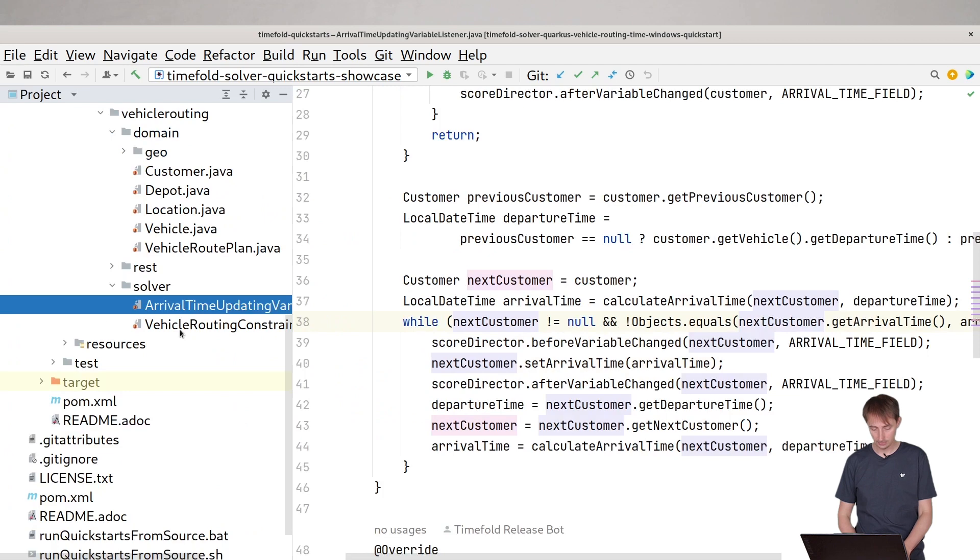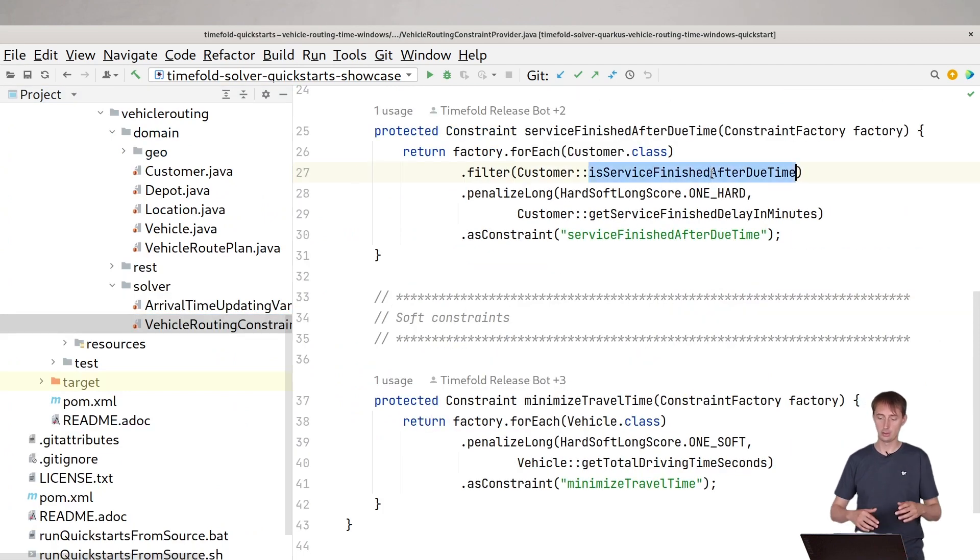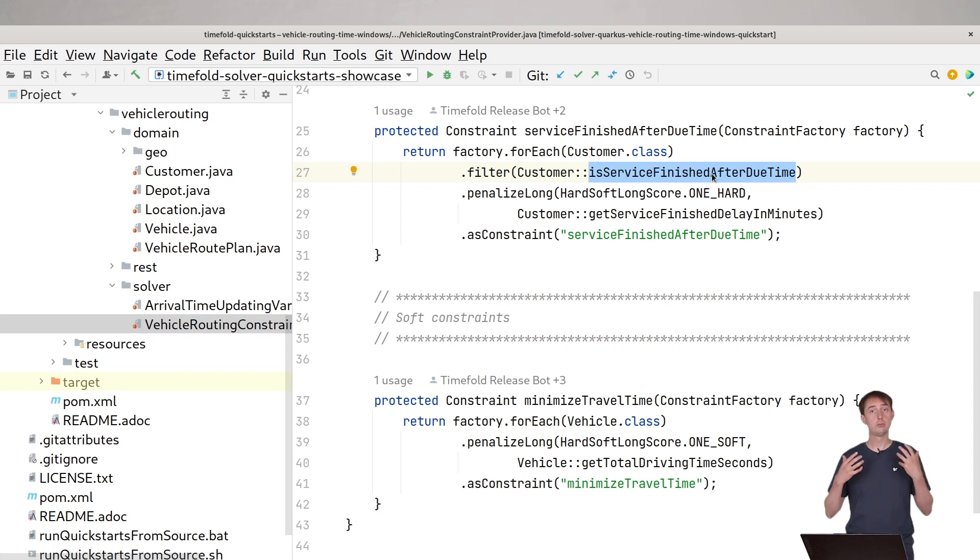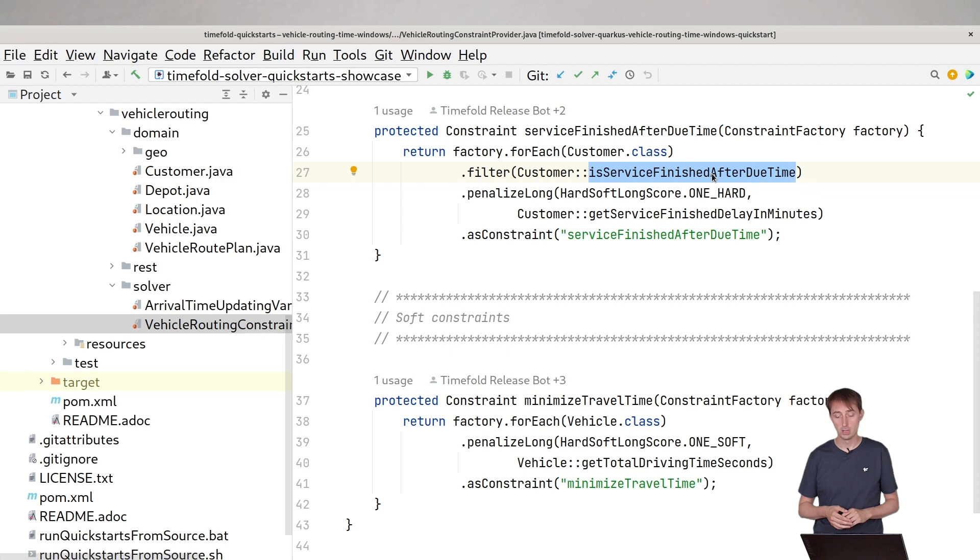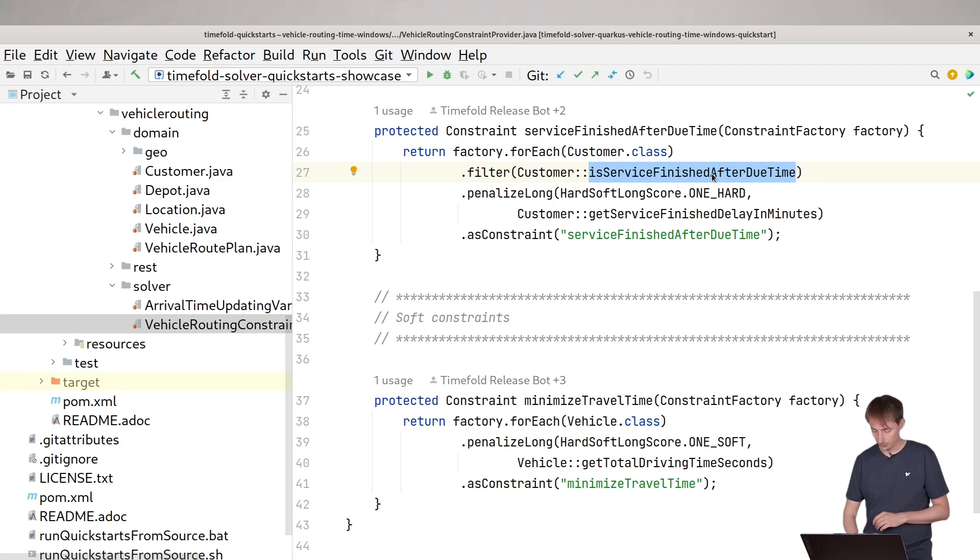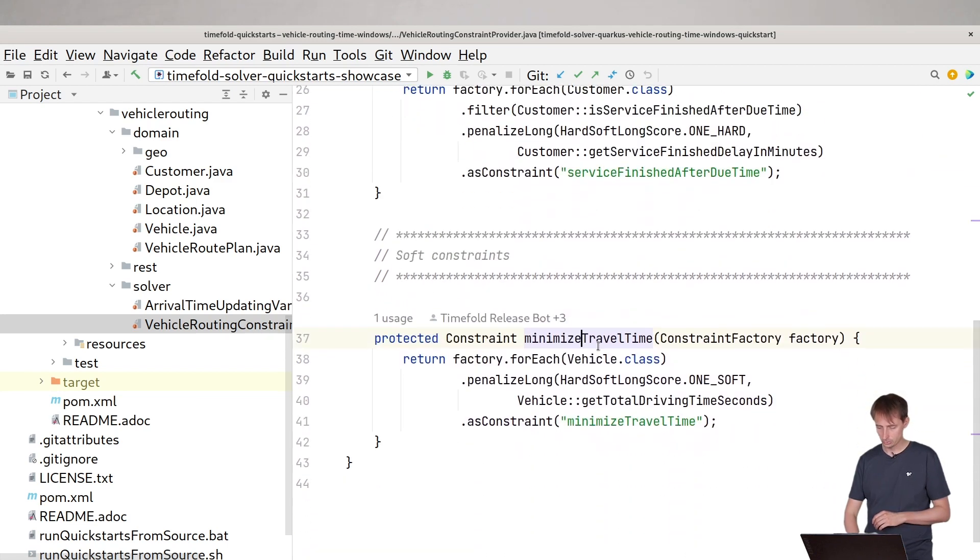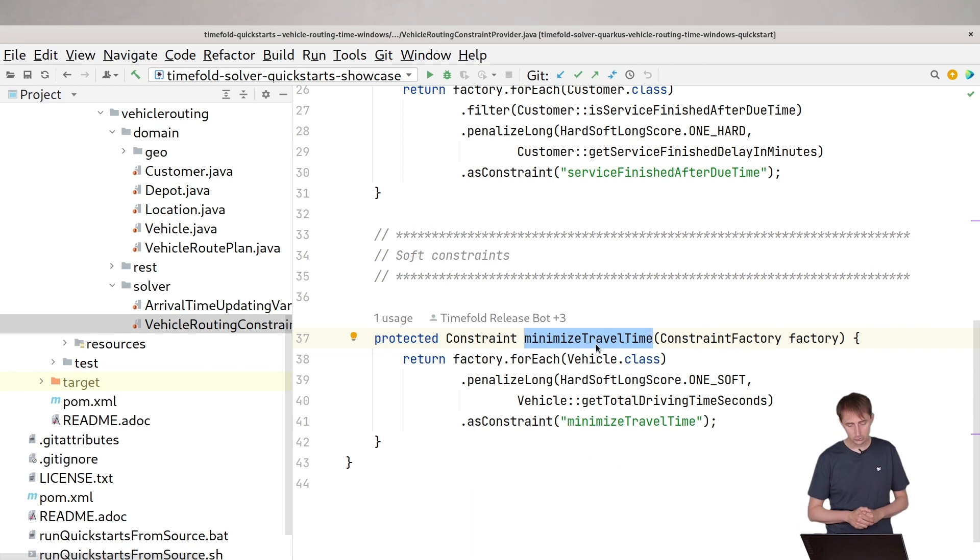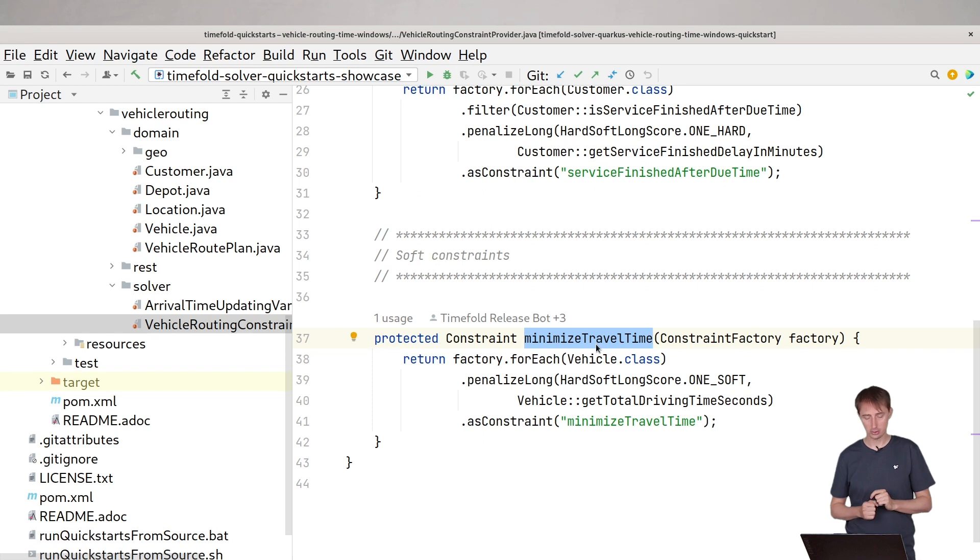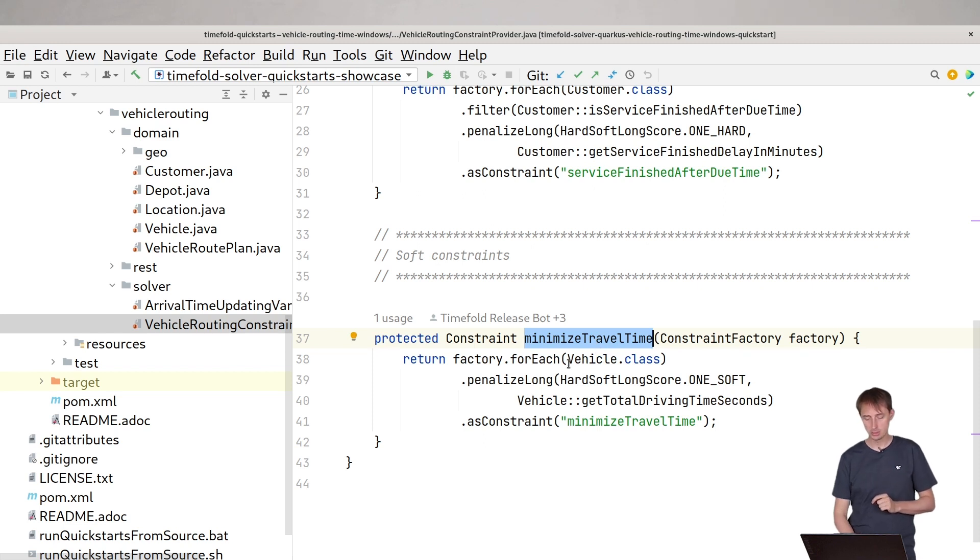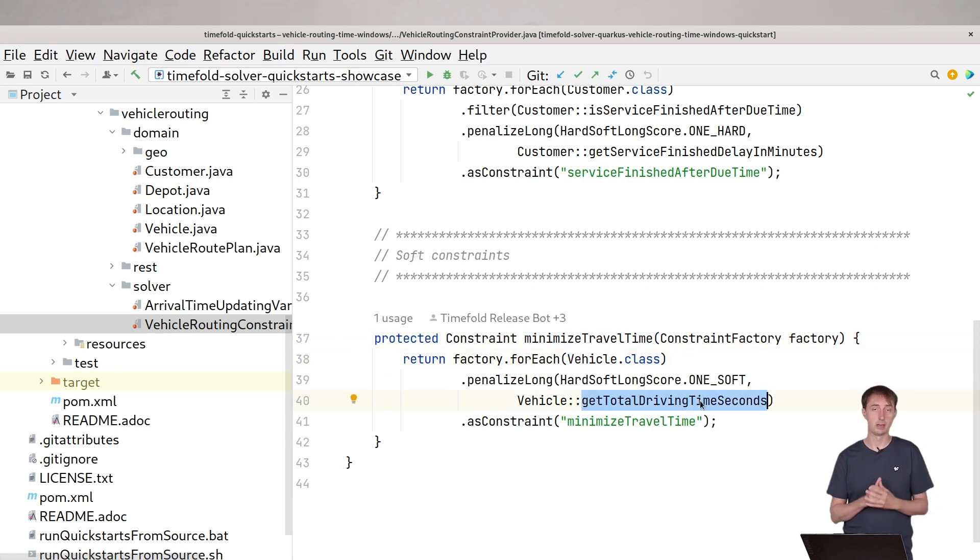We can simply check if the arrival time is good for us. So basically based upon the arrival time, we can figure out the departure time. We can figure out that the departure time is not after the due time. And the other thing we're going to do is we're going to minimize the travel time. Minimize travel time is a very basic constraint. Basically we simply say we go through all of the vehicles, we sum the total driving time in seconds and we penalize that.